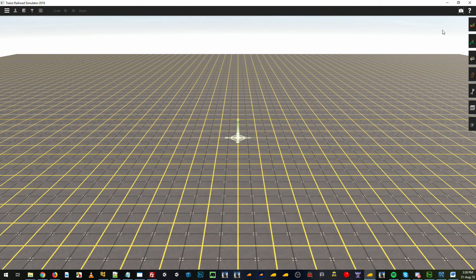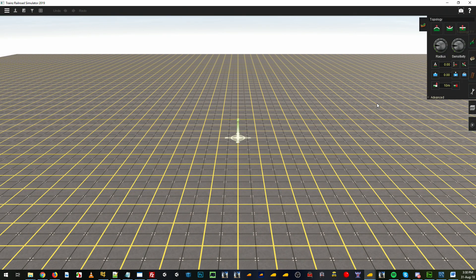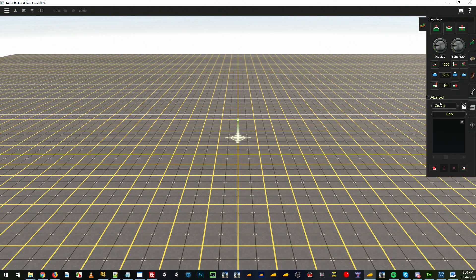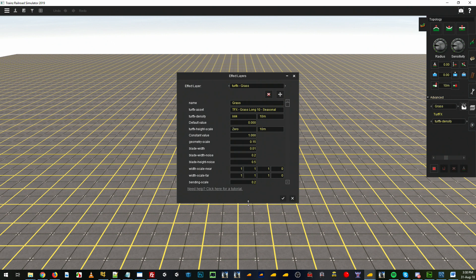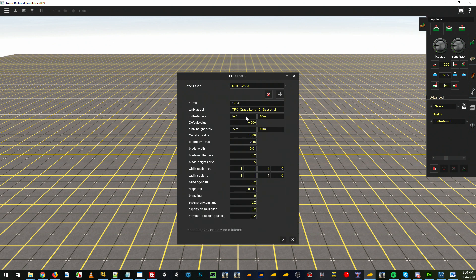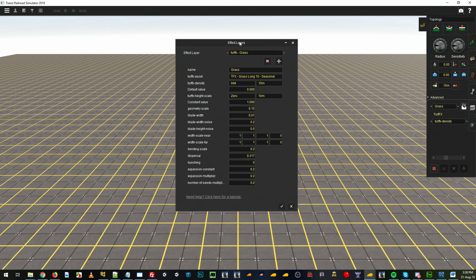So we'll go into Surveyor first, go to our Topology tab, open the Advanced tab and select 'add effects layer'. We'll give it a name — make a grass — and there we have the effects layer window.